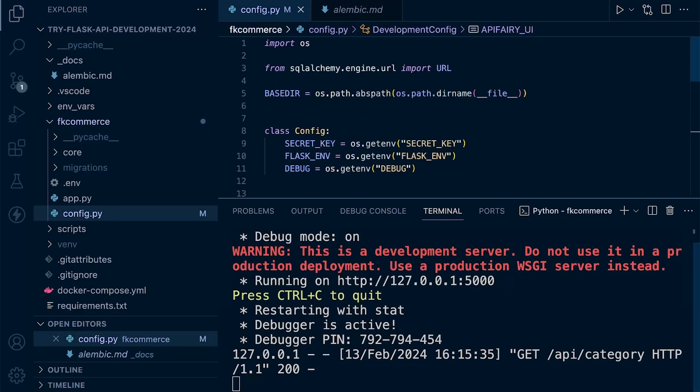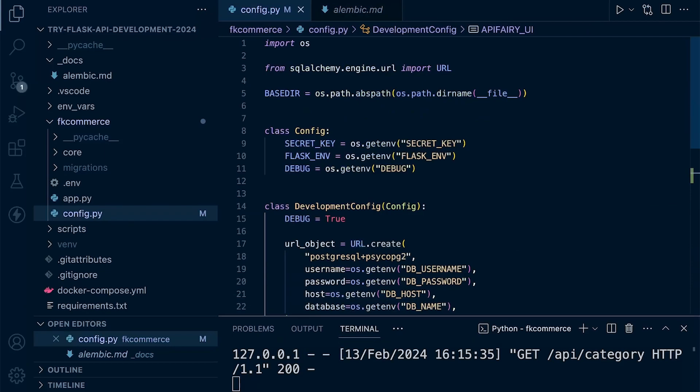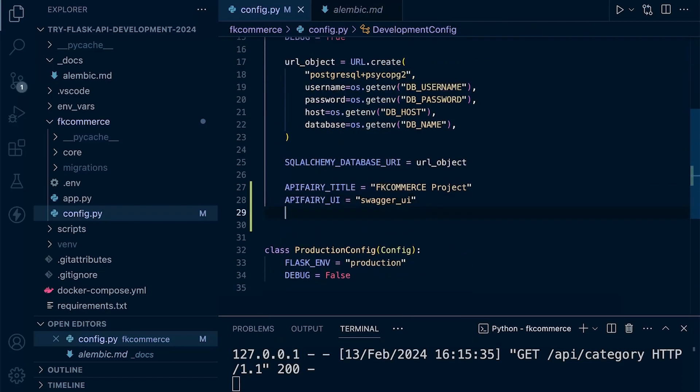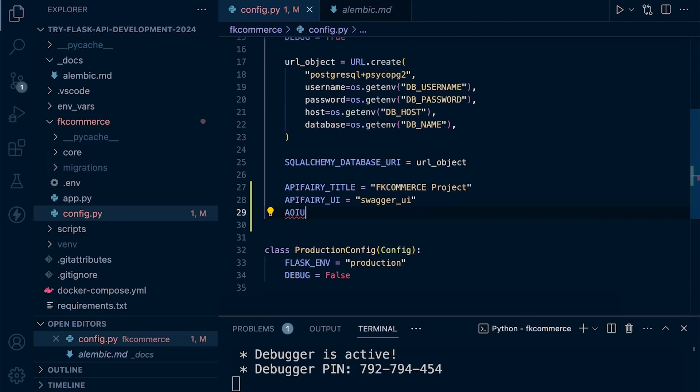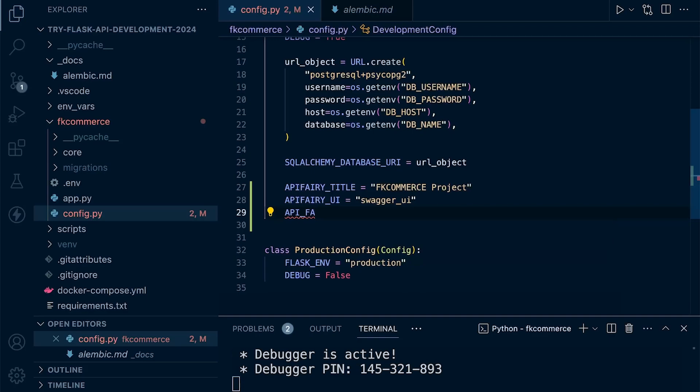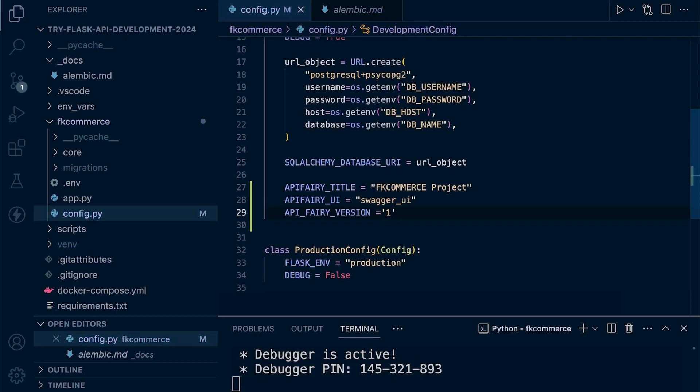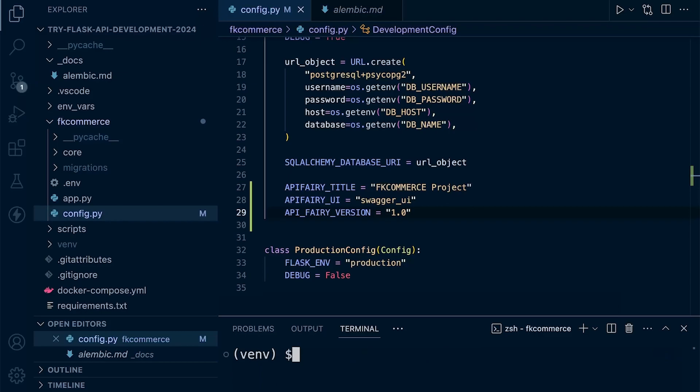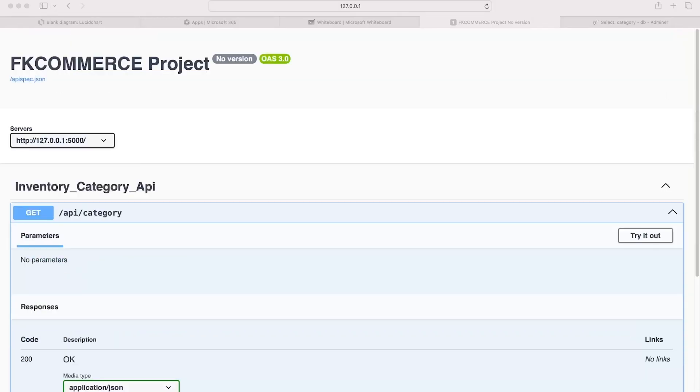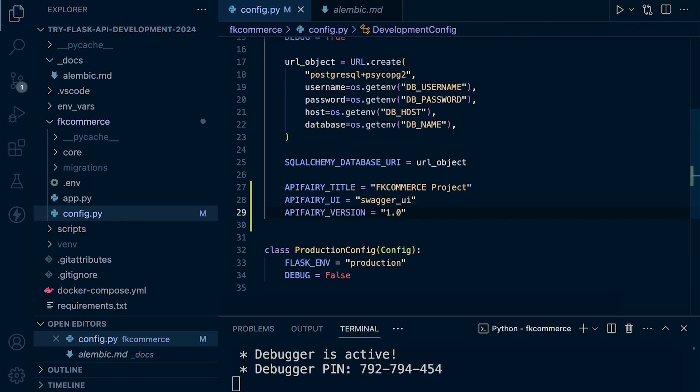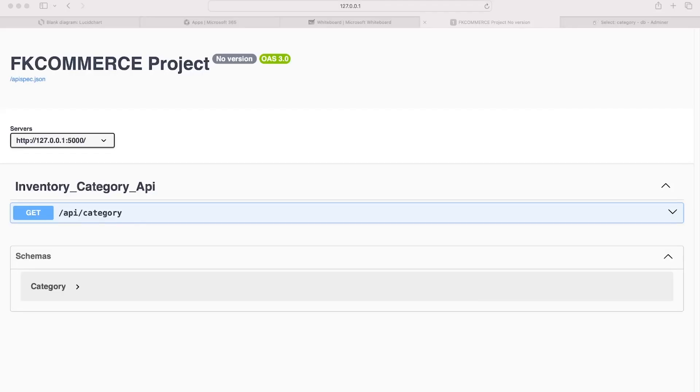I'll quickly update the config here to utilize a version as well. Underneath API Ferry, let's go ahead and define the API Ferry version. Let's go for version 1.0. Let's just make sure we restart the server for this. Flask run. I'll go ahead and refresh the server. It still says no version. Apologies, I've completely done that wrong. It's API Ferry underscore version, that's why. Let's try that again, refresh. There we go. We now have version 1.0 highlighted here at the top.